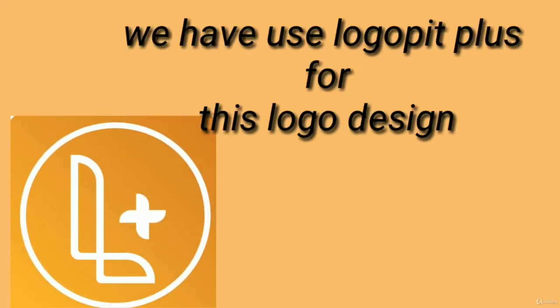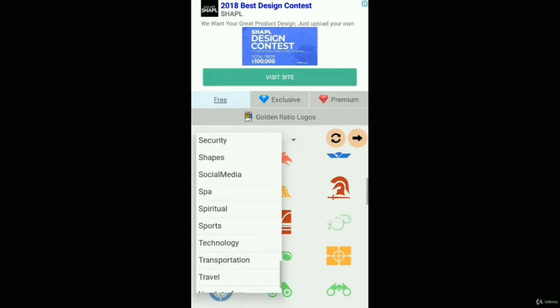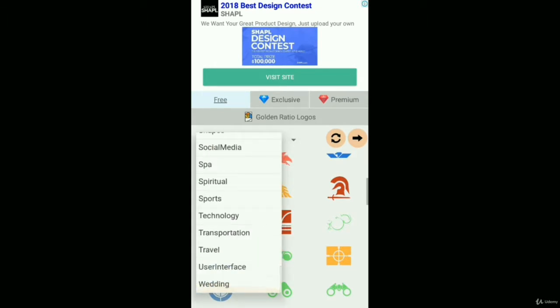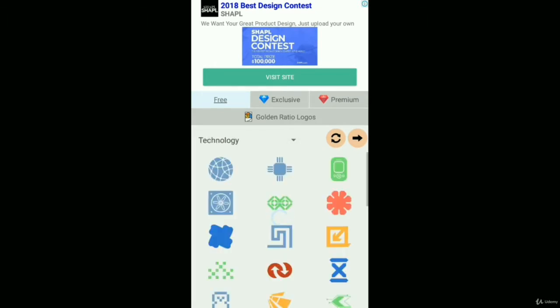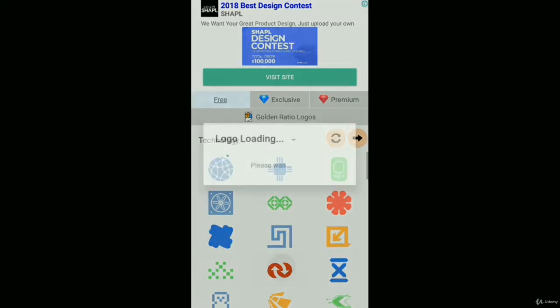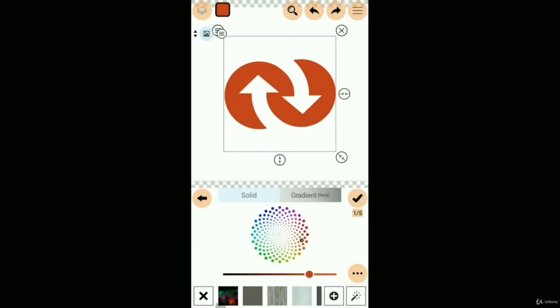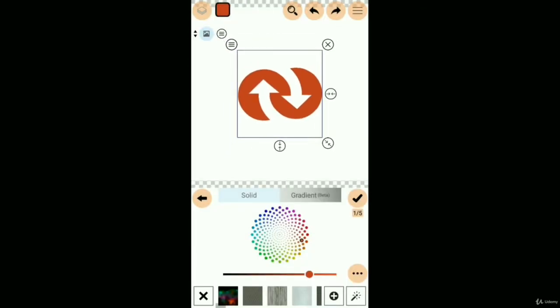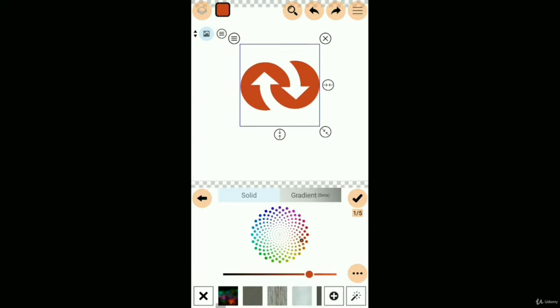For the creation of this logo, we use Logo Pits Plus logo design app. Open this app, then choose logo icons. We choose the category like technology, then choose an icon for the logo and adjust its position and size.